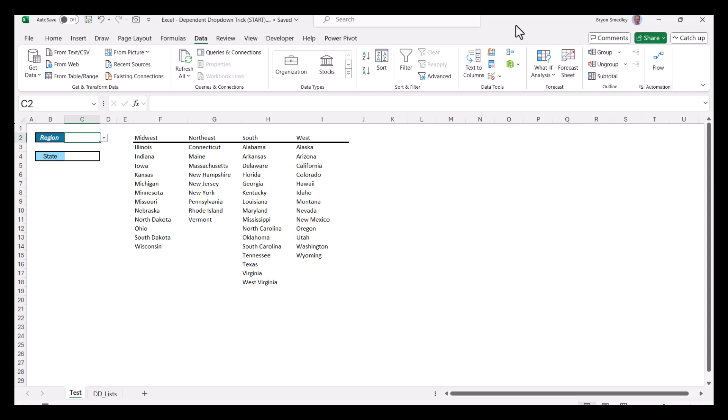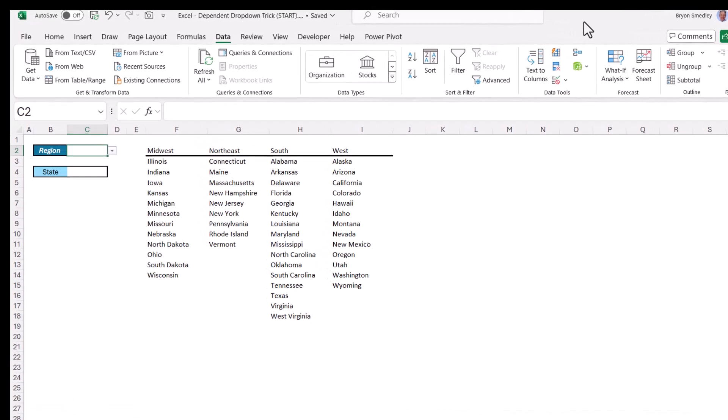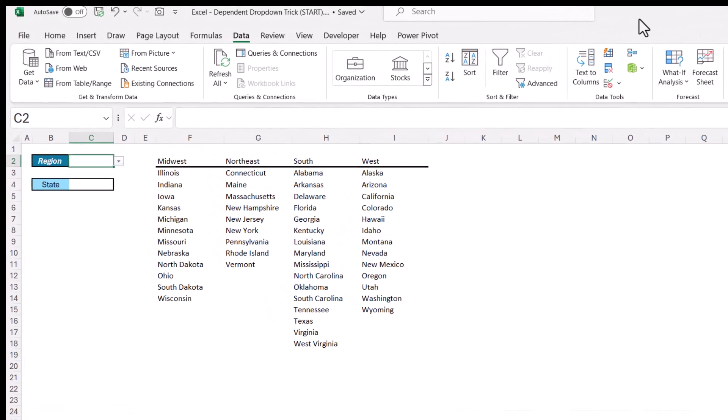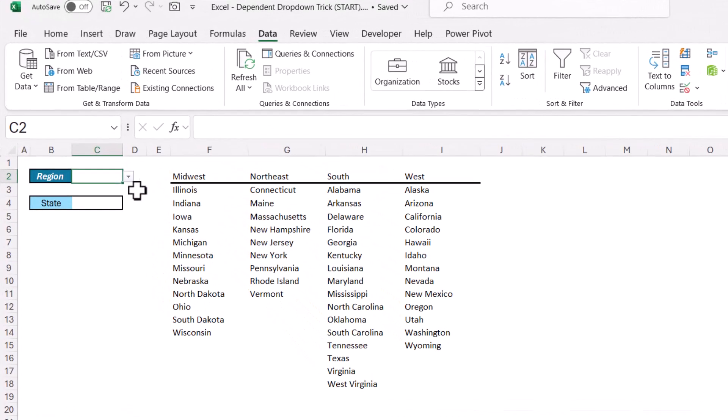A dropdown list in Excel can be a great time-saver because it keeps you from having to type in long, repetitive information. It can also be used to standardize the input of that information. Using data validation, we could go to the region cell, hit the dropdown, and then just pick the region instead of having to type it.